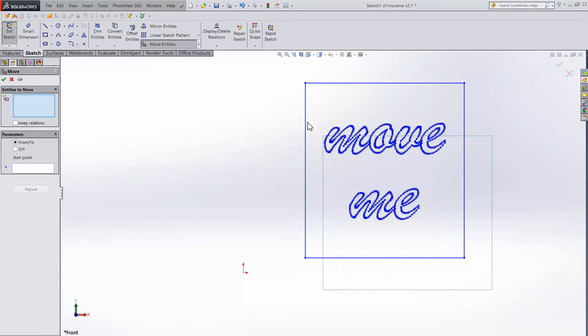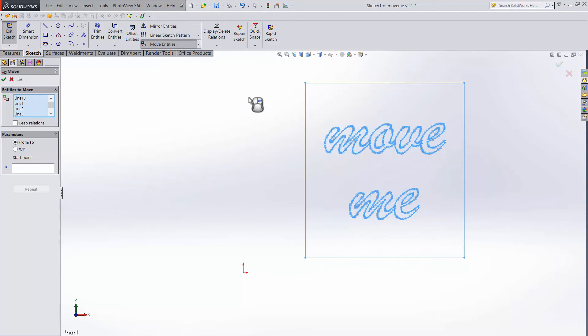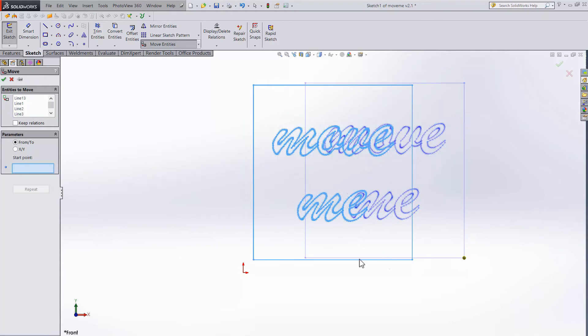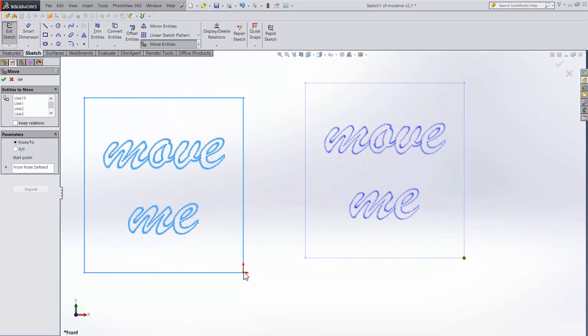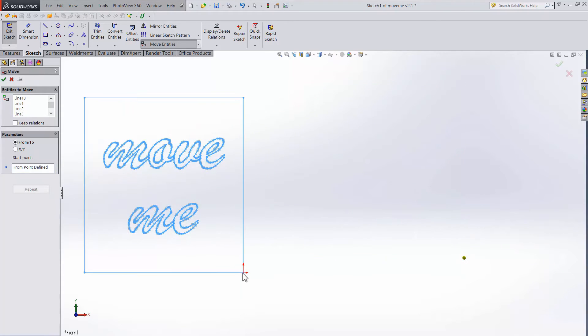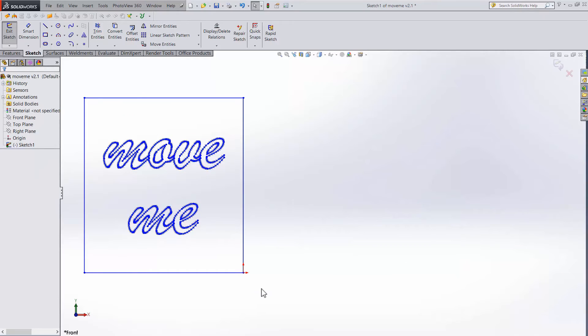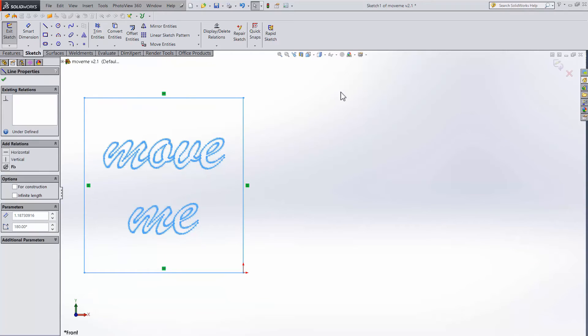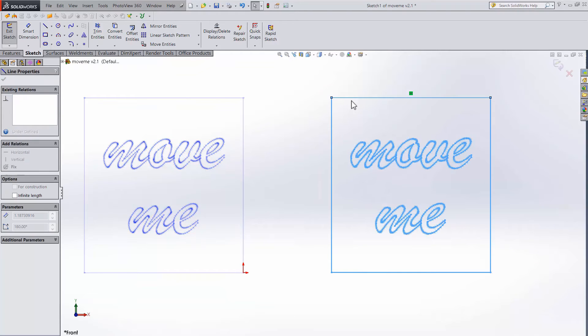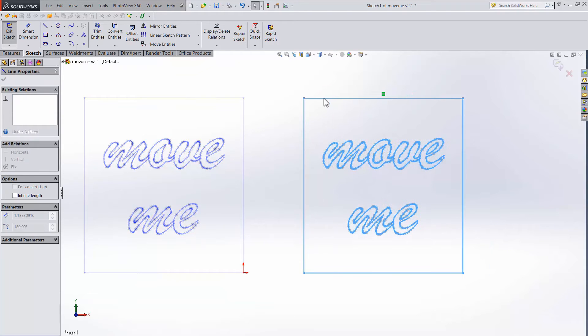Now let's say we want to snap the bottom right corner of the Move Me box to the origin. I'll position it so they line up and drop it. It looks like they're lined up, but you'll notice that everything is still blue. And if I select and drag, the whole thing moves. They aren't actually linked.